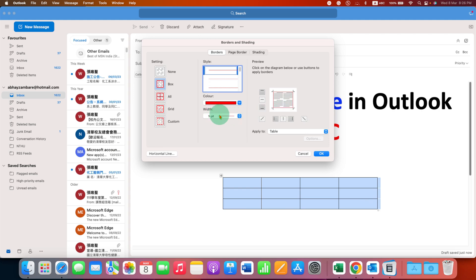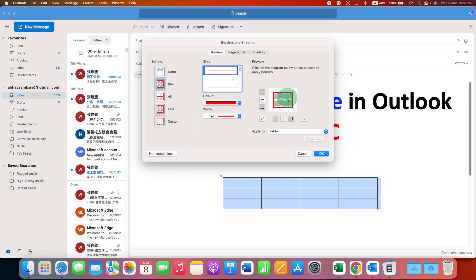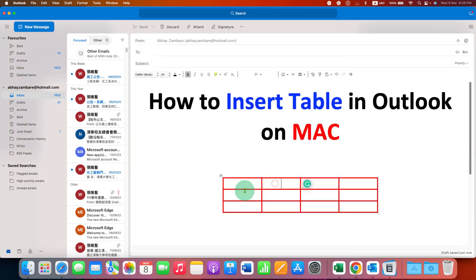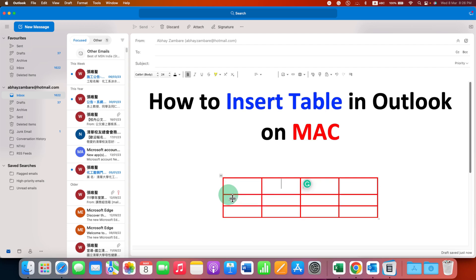This width value is the thickness of the border — I am selecting 3 points here, and you can see the preview. Just remember that you also need to click on the inner boxes to bold the horizontal and vertical lines inside the table as well. Then click OK.